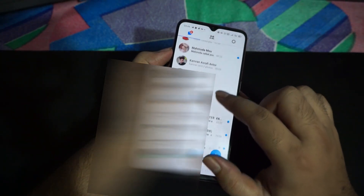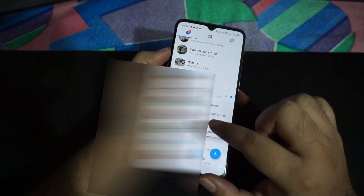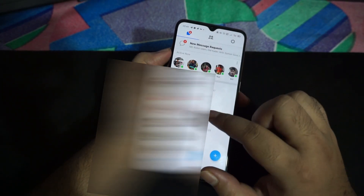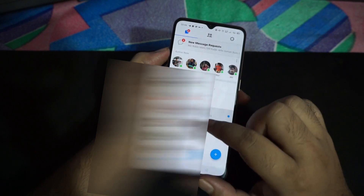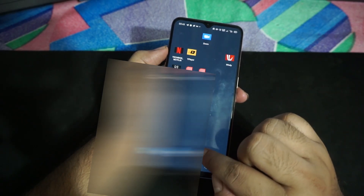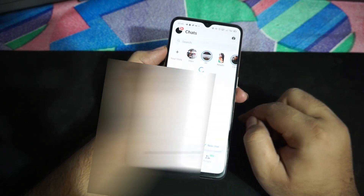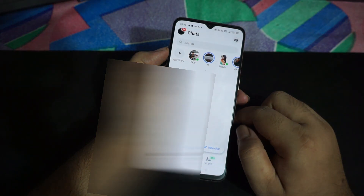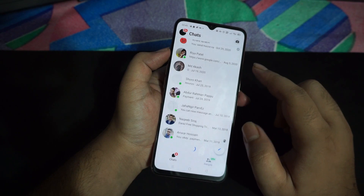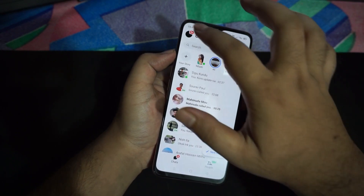Most of the groups have now been successfully archived. I have a few more — I'll archive those too. Now most of the groups from my chat list have been successfully archived. I will close the Messenger Lite app. Now I'll open the main Messenger app and let's see the magic — I open it and let it try to load.